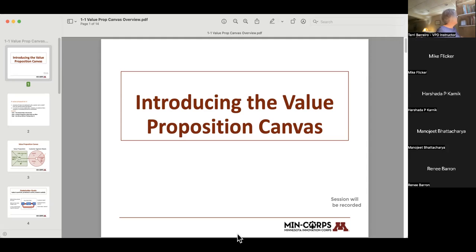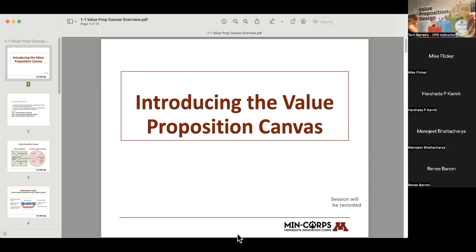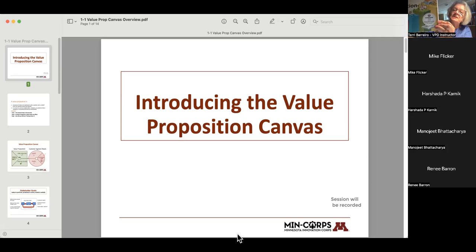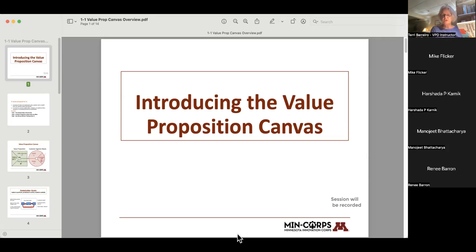If you are into buying books, value proposition design is actually a book. The website it comes from is called Strategizer — I always get that wrong — Strategizer. I'm going to be introducing the basic framework, and then there are lots of resources you can go to find additional concepts.